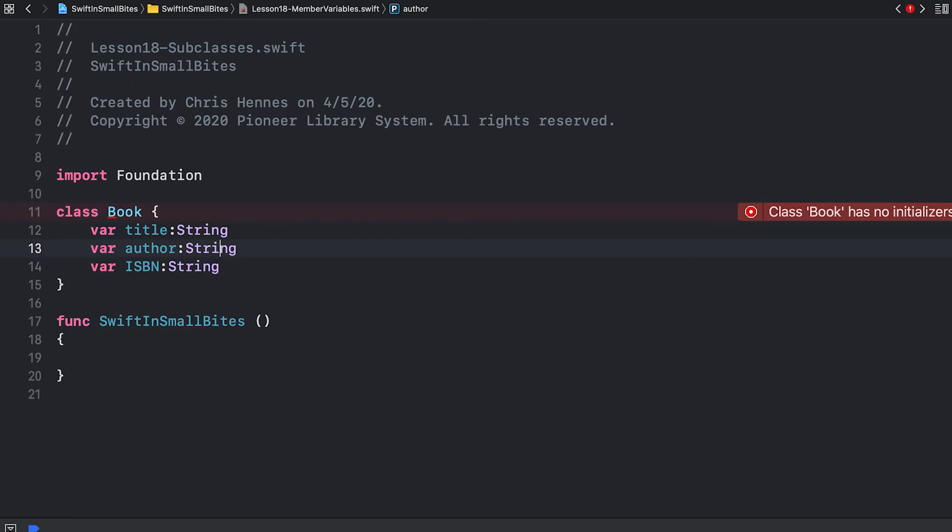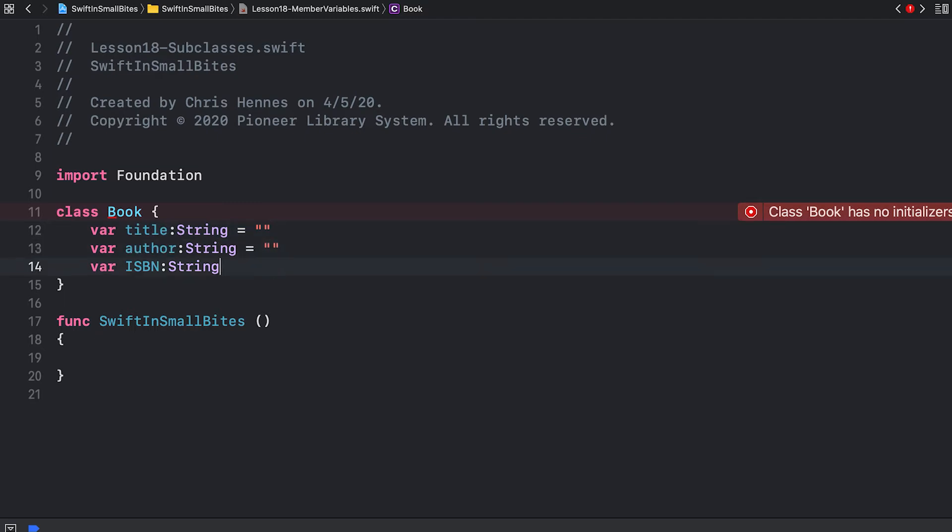So for example, I could create a default for my title by saying equals, and then there simply isn't a title. We can do the same for all three of these. Now Swift's warning has gone away. It no longer cares that my class has no initializers because it knows that all of my pieces of information, title, author, and ISBN, are being set.